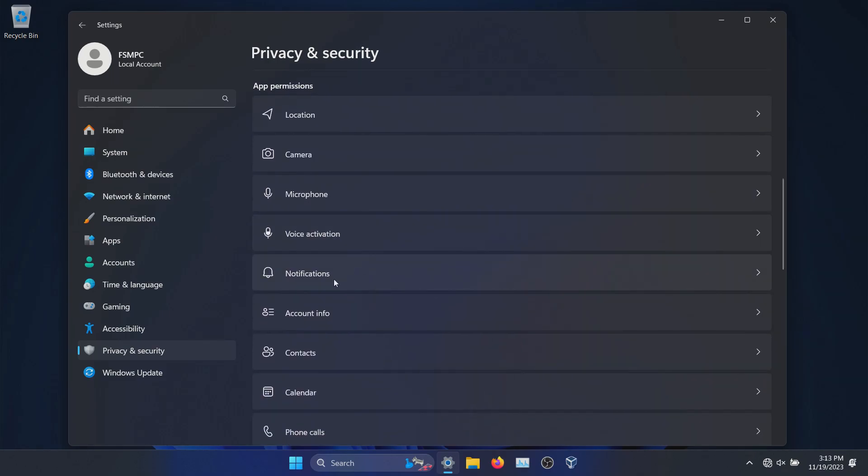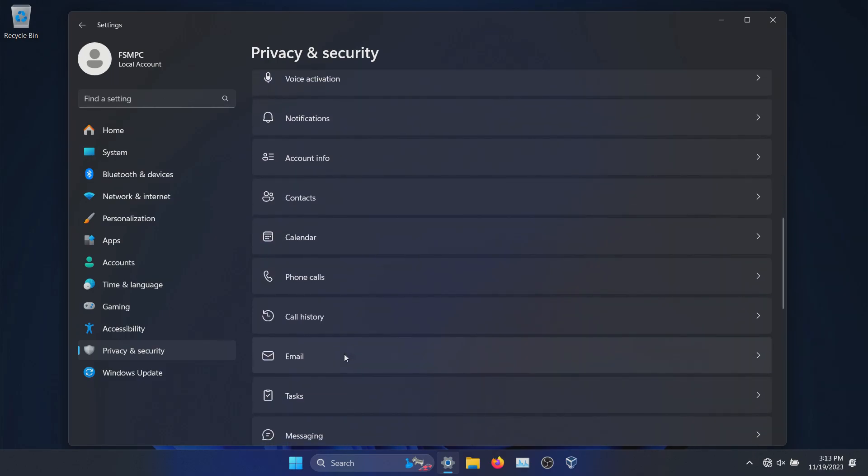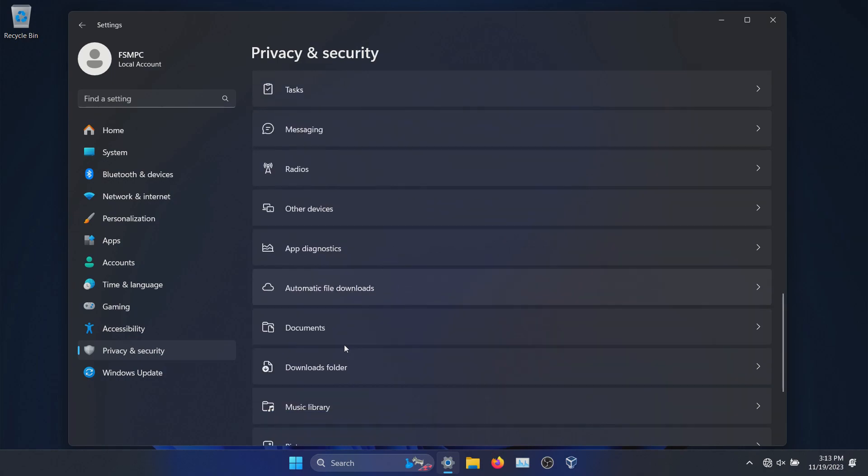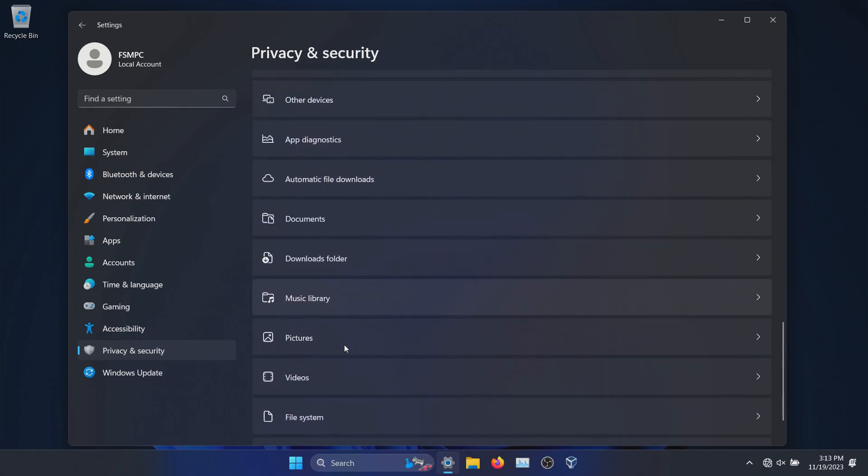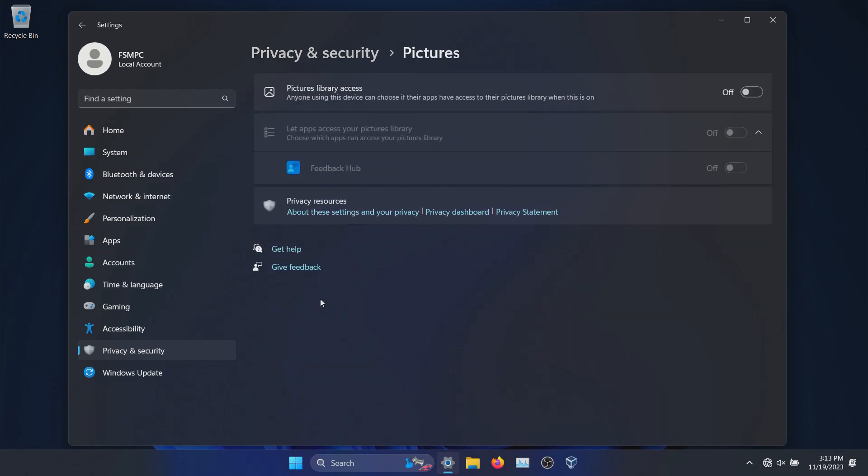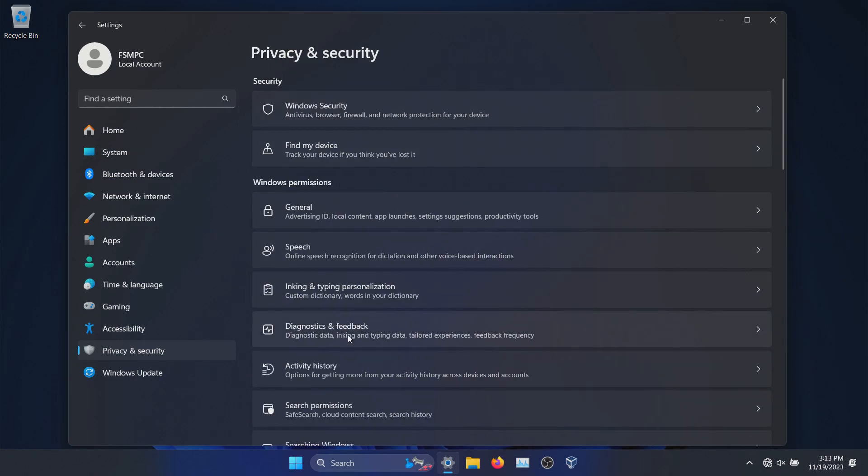And again, I would go through every single section here, but another couple ones that you'll want to focus on, if I skip down to Pictures, Videos, File System, double check all of these, turn them off as needed. You just want to double check to see what's accessing your private information.